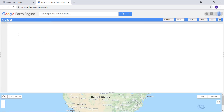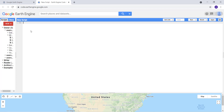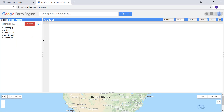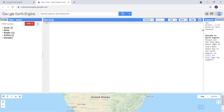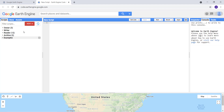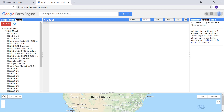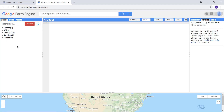So here's the JavaScript API. You have a console on the left and on the right. You can drag this around. This is where you save your scripts and see them listed, along with some documentation and an Assets section where you can upload shapefiles or raster data. This is the main part of the playground where you write your script.